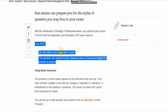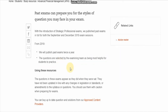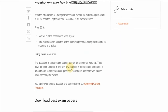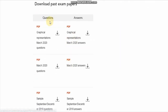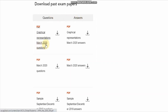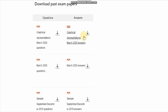From 2019, they will publish past exams twice a year. The questions are selected by the examining team as being most representative for students to practice. If you scroll down, you can see the past exam paper questions and the respective answers. March 2020 exam questions are also included by ACCA.